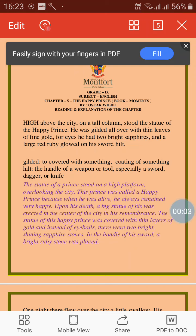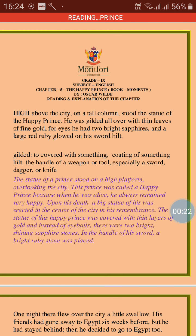Good morning dear students, today we are going to start reading the next chapter from the book Moments, chapter number five, 'The Happy Prince', which is written by Oscar Wilde. In this chapter we see that the prince was very happy when he was alive, because at that time there were no miseries in his kingdom. But as soon as the chapter opens, the happy prince is not happy — he has died and his statue has been established on a high platform of the city.